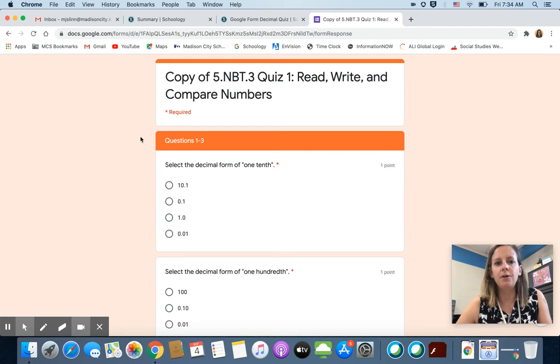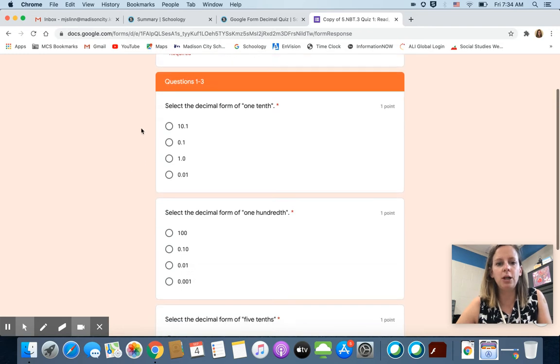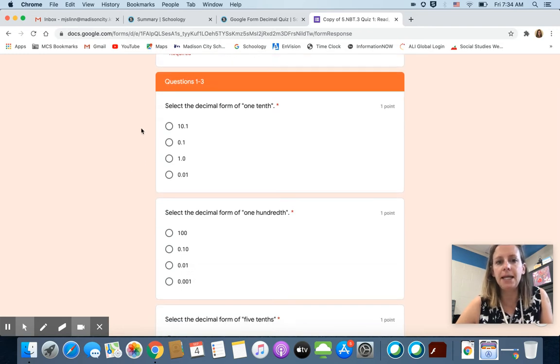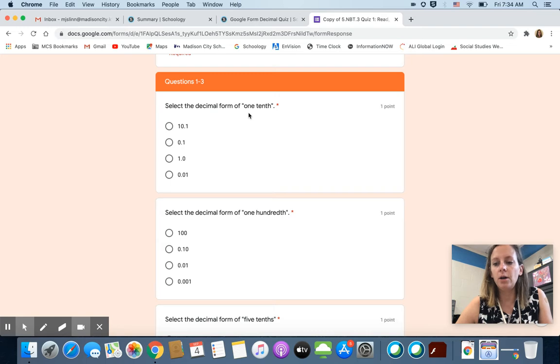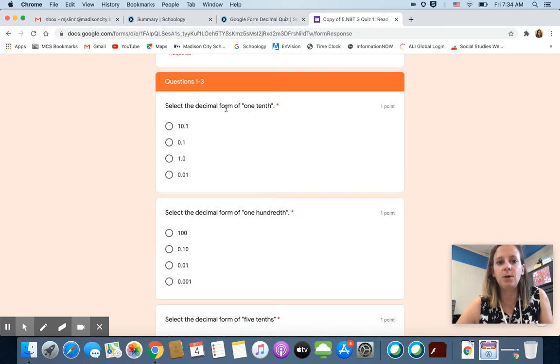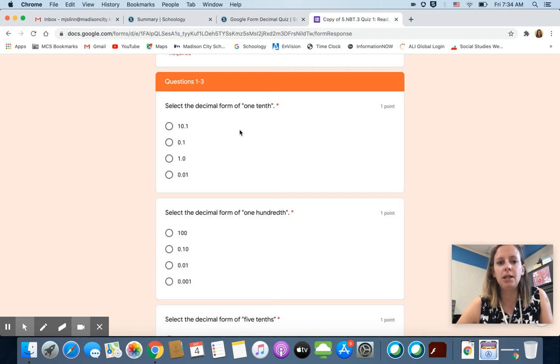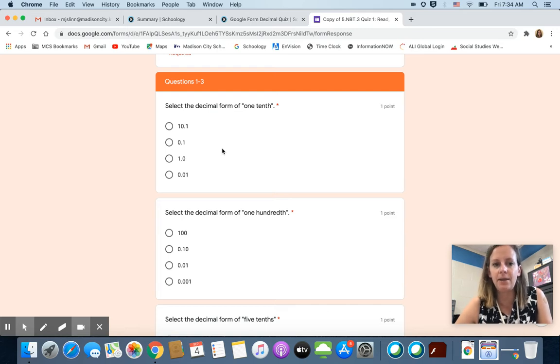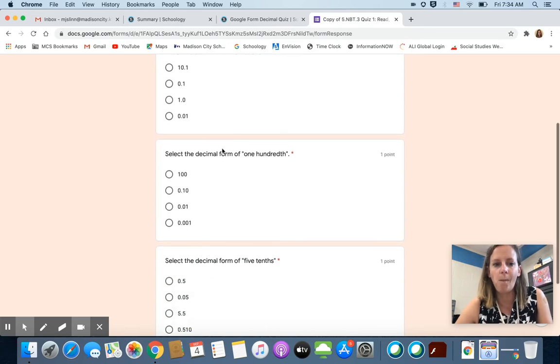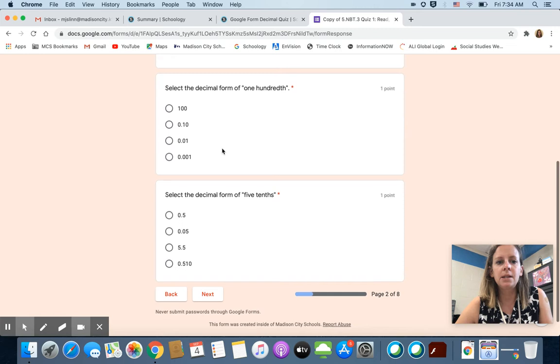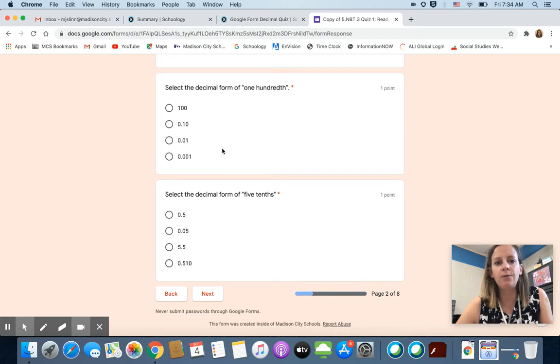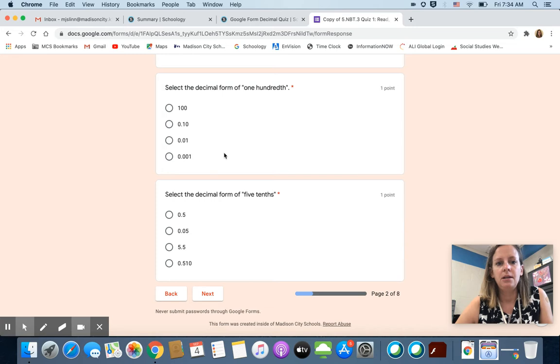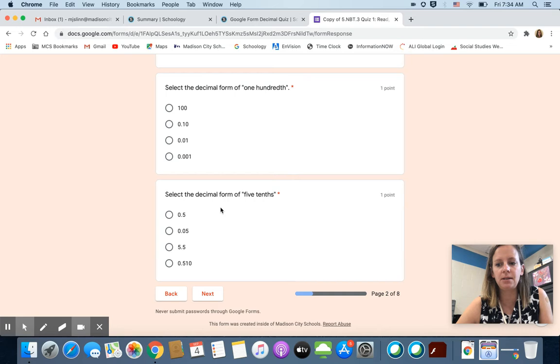All right, so for the first few questions we're taking our word form and just putting it in decimal form. Select the decimal form of one tenth. So you need to look at these and select the one that you think represents one tenth. Select the decimal form of one hundredth. Select the decimal form of five tenths.